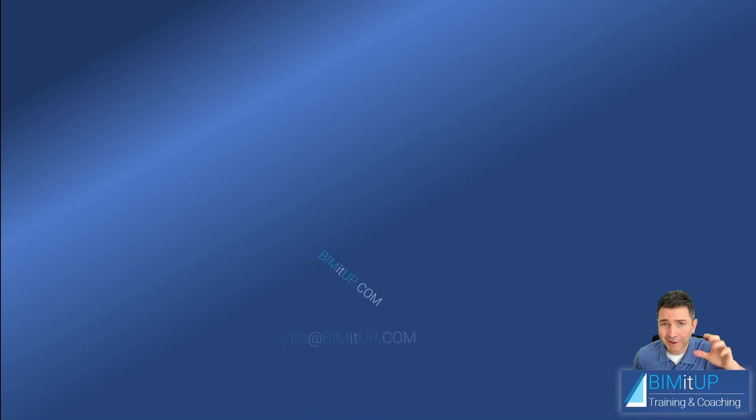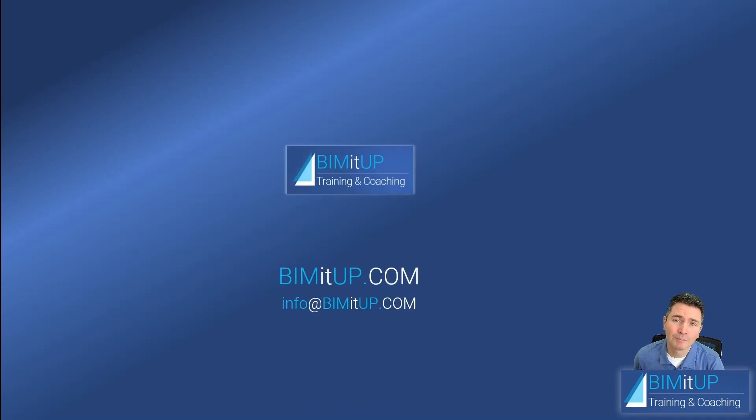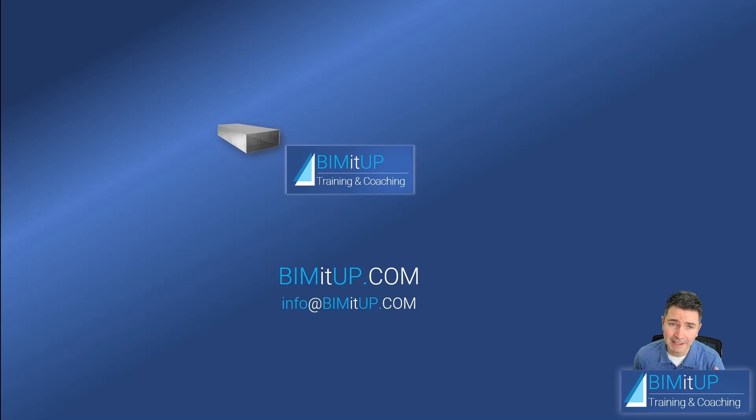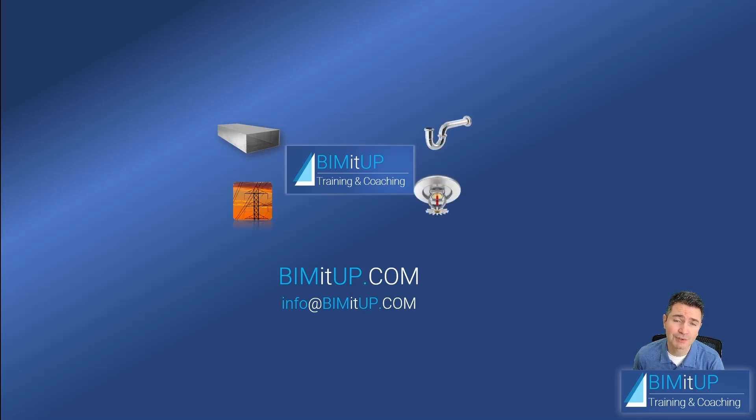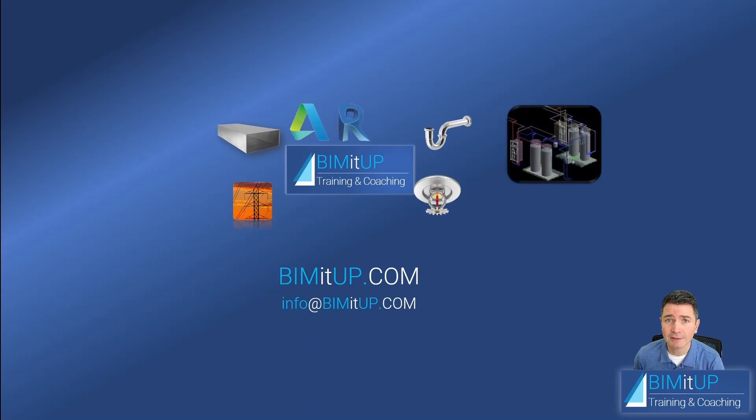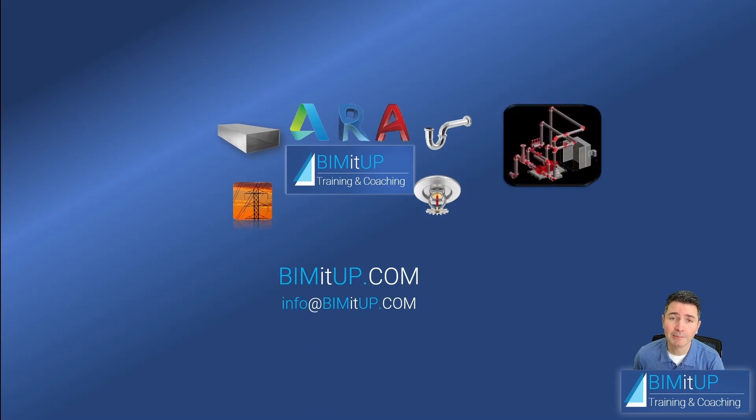Hi everyone, this is Alex with BIMITUP, where we help you with professional training and coaching in mechanical, electrical, plumbing, fire protection systems, and Autodesk platforms like Revit and AutoCAD MEP.